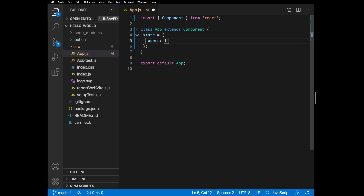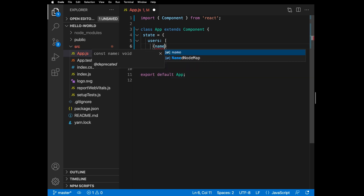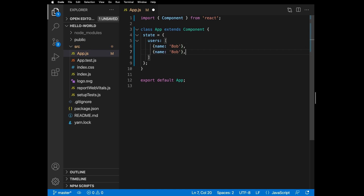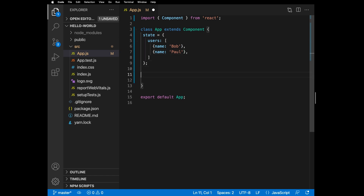Now let's create some dummy users with a name property. The first one we can call Bob and the second one can be Paul. Our data is officially contained in the state. I want to add a method which can remove users from our state.